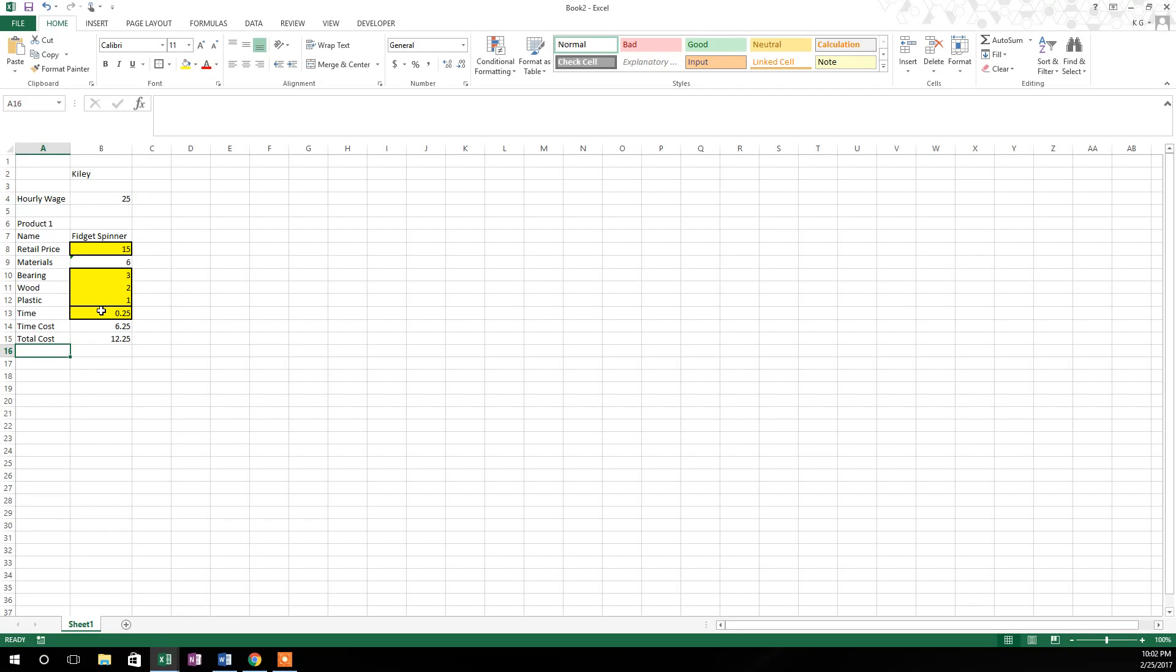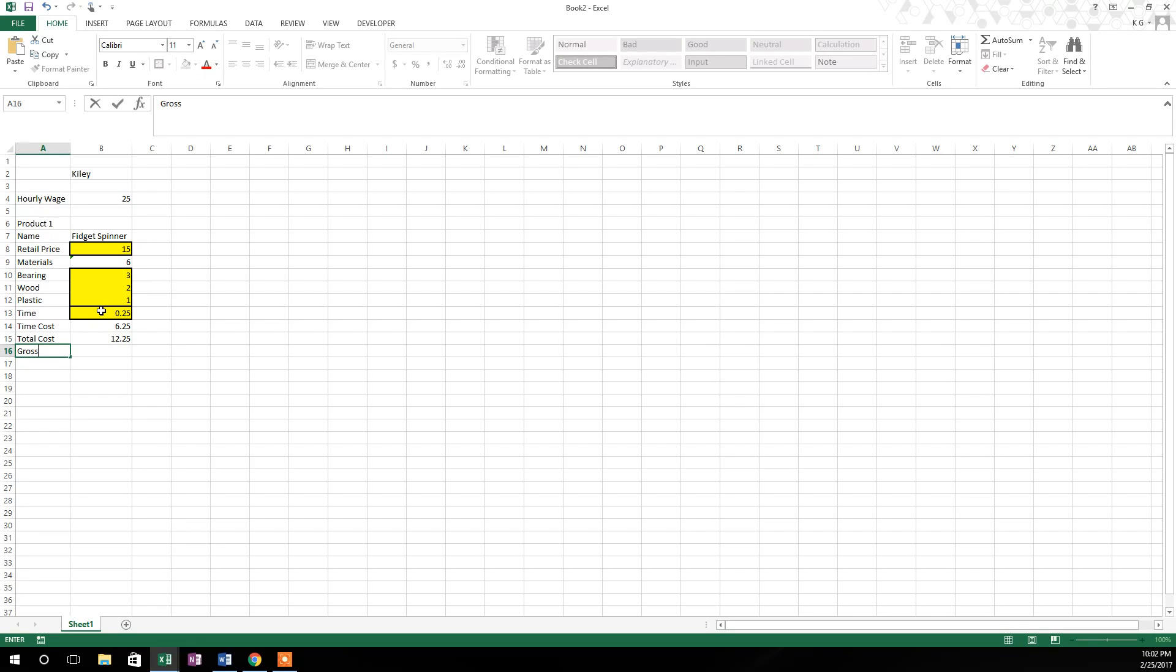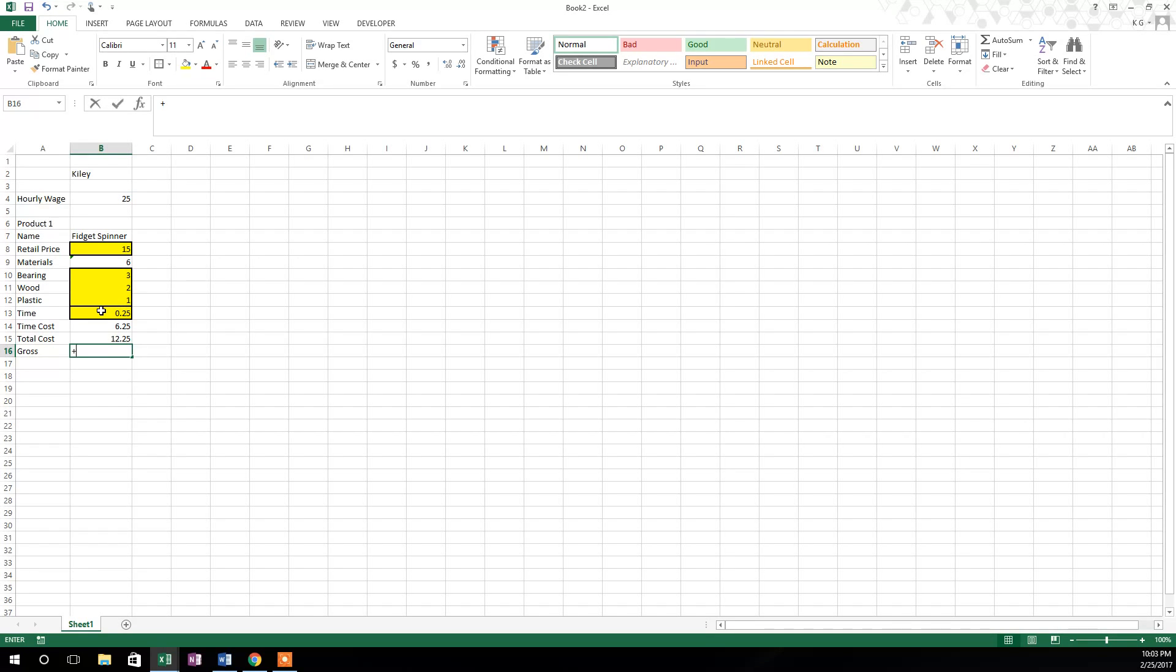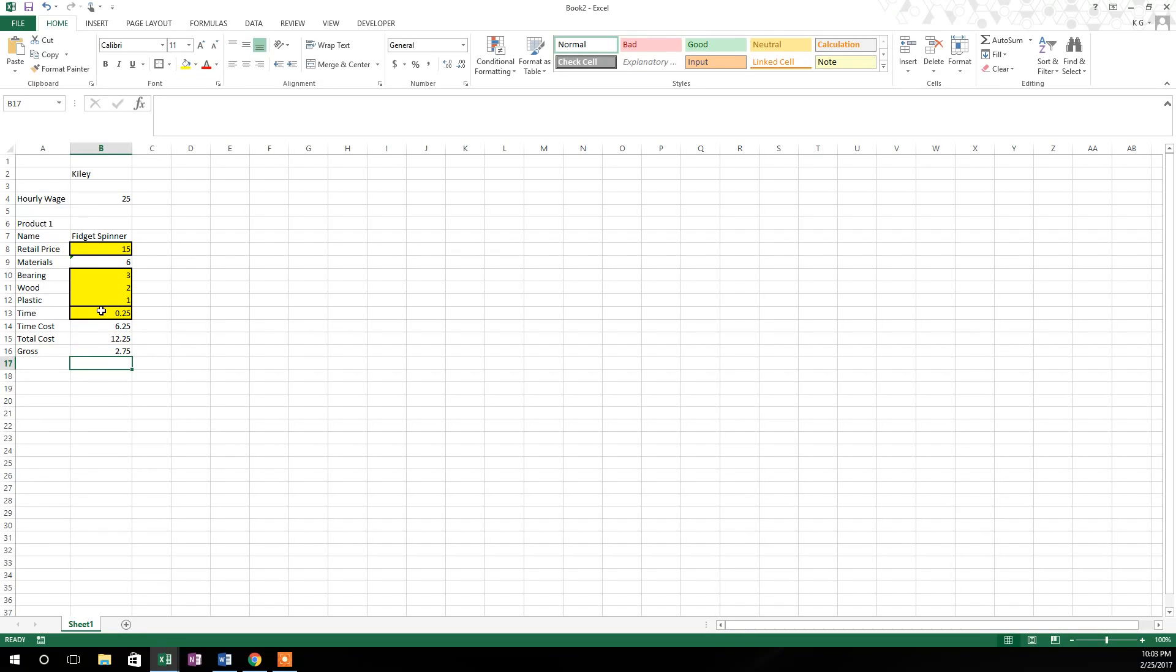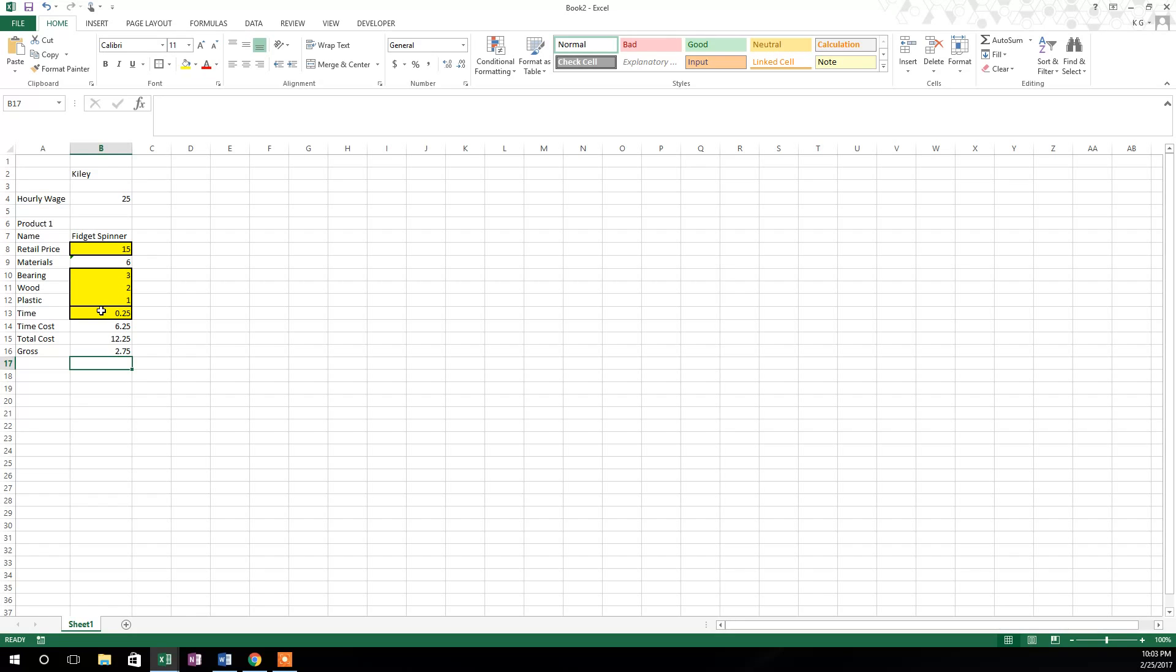Now we want to know how much are we making per fidget spinner at this point. And that's called your gross. What are we making gross per fidget spinner? And gross would mean that what are we making before the rest of the expenses of operating the business are incurred. So our gross per fidget spinner would be the retail price minus the total cost. So we're going to hit that plus button again. We're going to go up here to the retail price cell. And we're going to hit the minus button. And we're going to subtract the total cost. And so we're going to see that at a retail price of $15, with all these other yellow cells being the same, we're going to have a gross of $2.75 per fidget spinner.